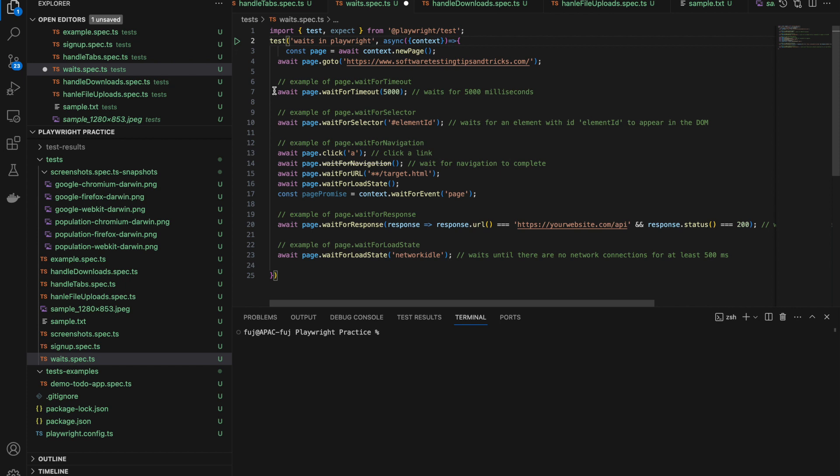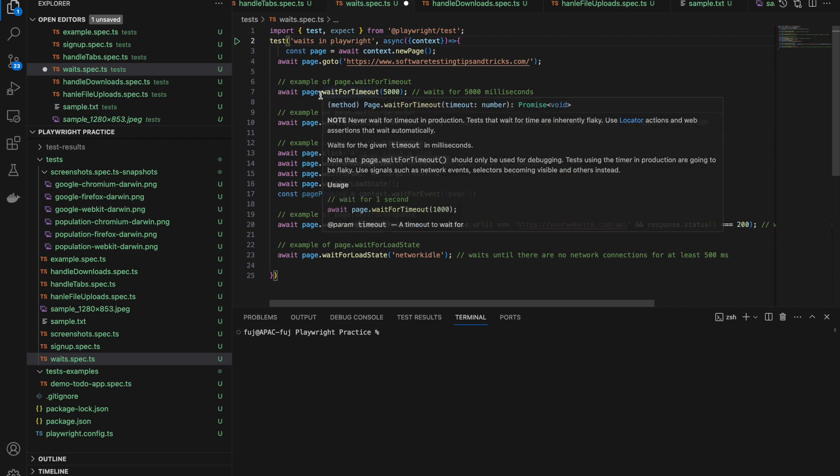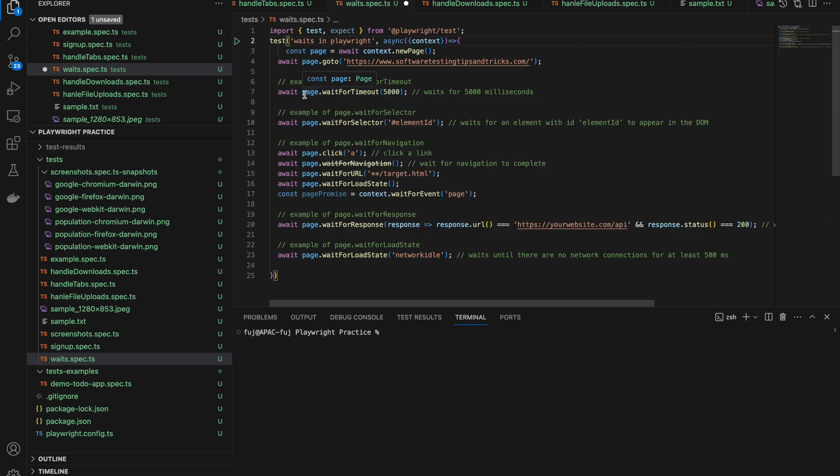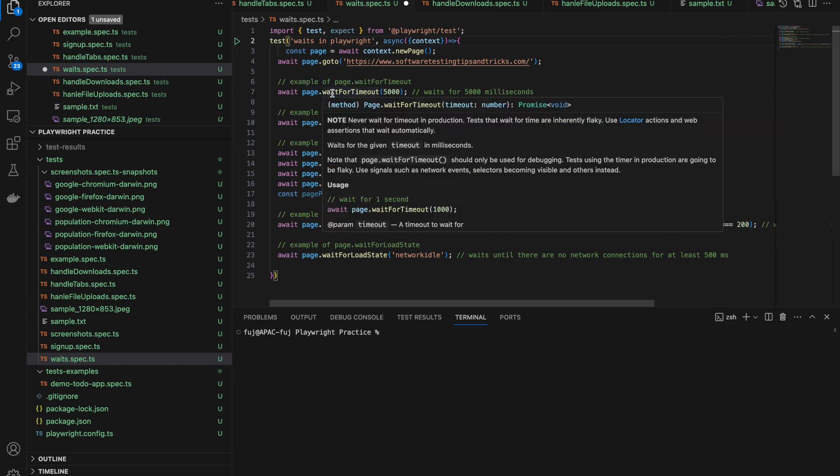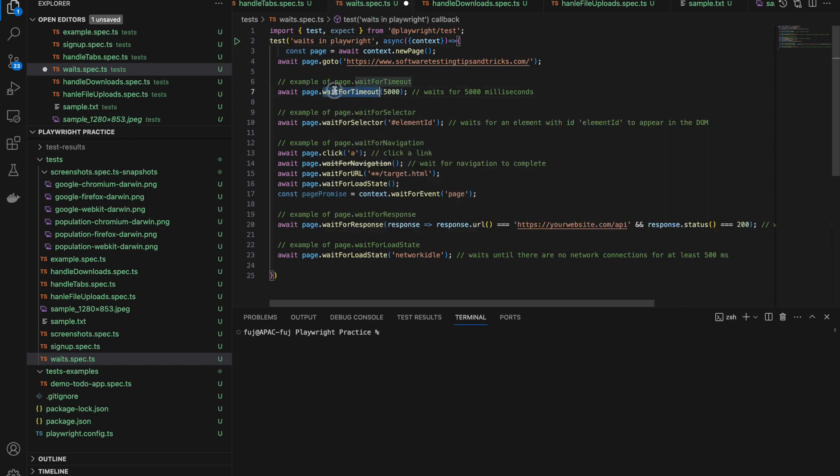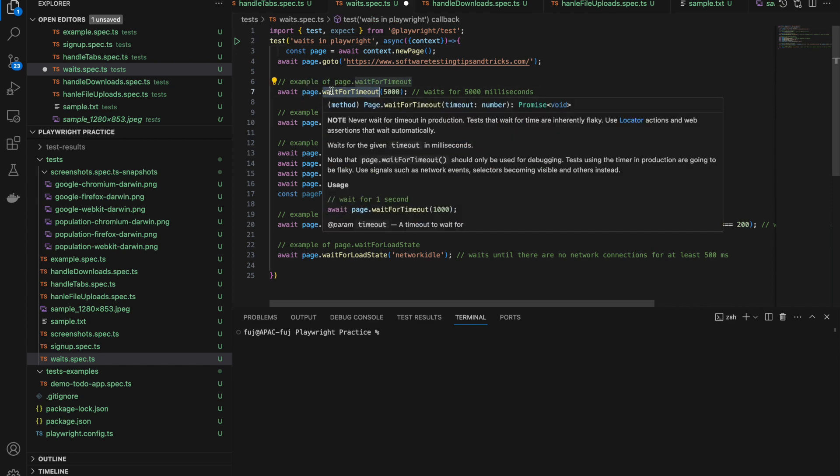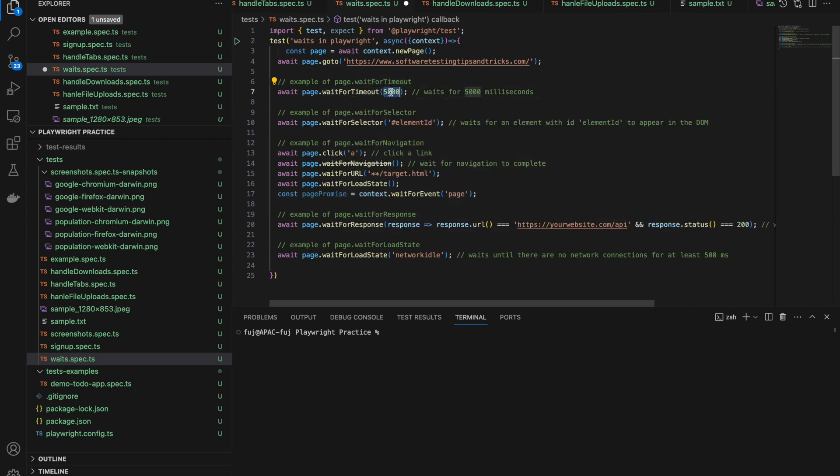What static wait does is, in Playwright we have page.waitForTimeout. This is very useful to remember - page.waitForTimeout provides static wait and you need to give the milliseconds, how many milliseconds you want to wait. Here I have given 5000 milliseconds, that means for five seconds it won't do anything, it just stays there.